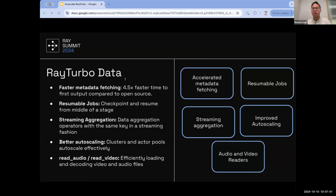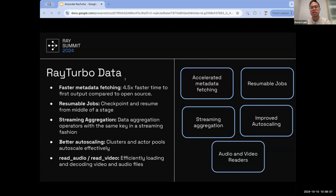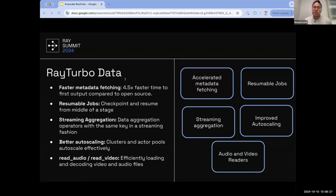Resumable jobs is also something we've been working on. This allows Ray Data jobs to be checkpointed, stopped, or resumed — even within a stage. For example, if your pipeline has three stages — read, batch inference, and write — resumable jobs allows you to checkpoint intermediate progress in the batch inference stage and resume after a failure. This is useful for situations like cluster head node failures or edge cases that fail the entire job, minimizing wasted work.